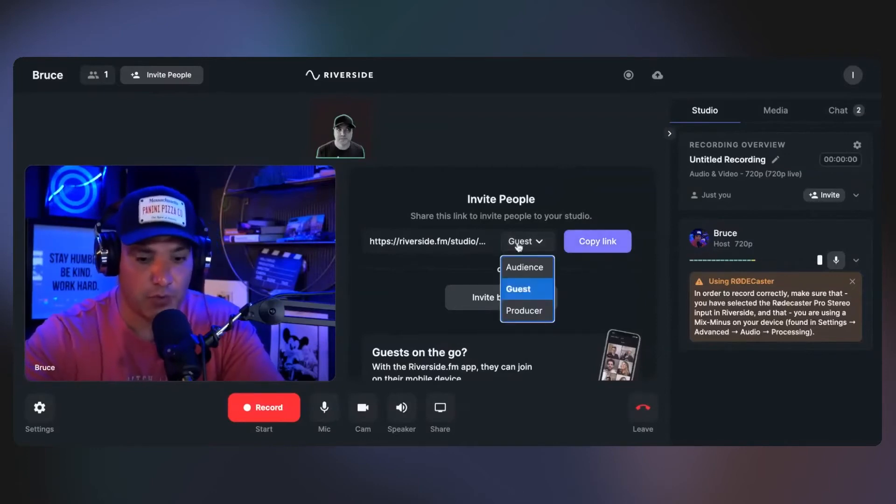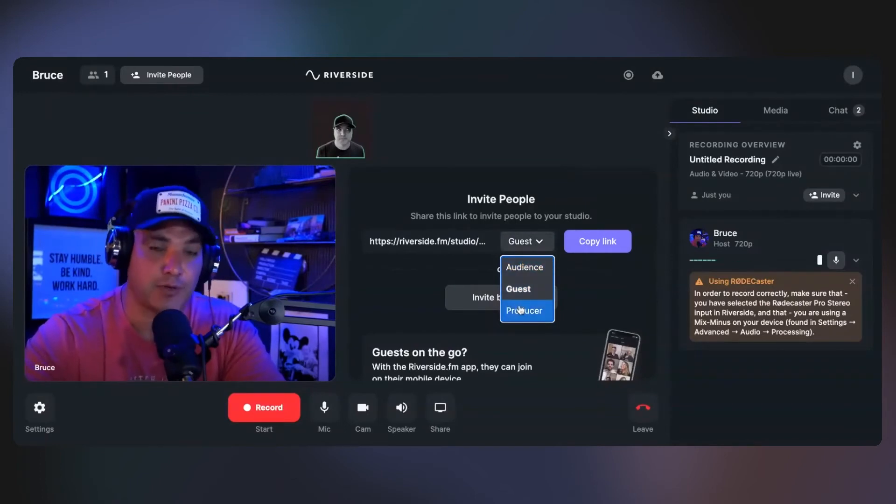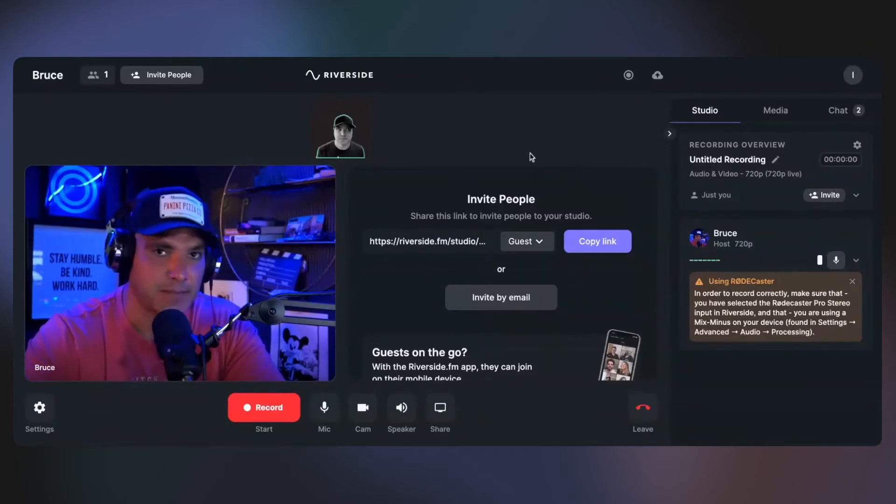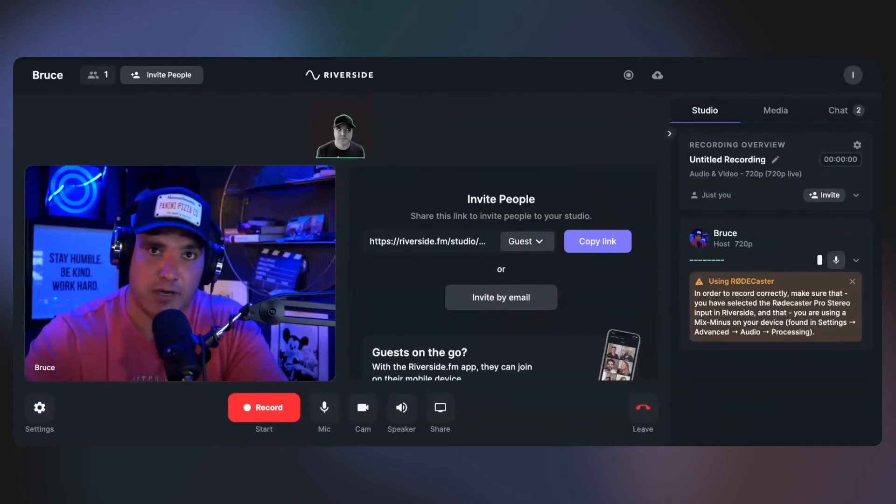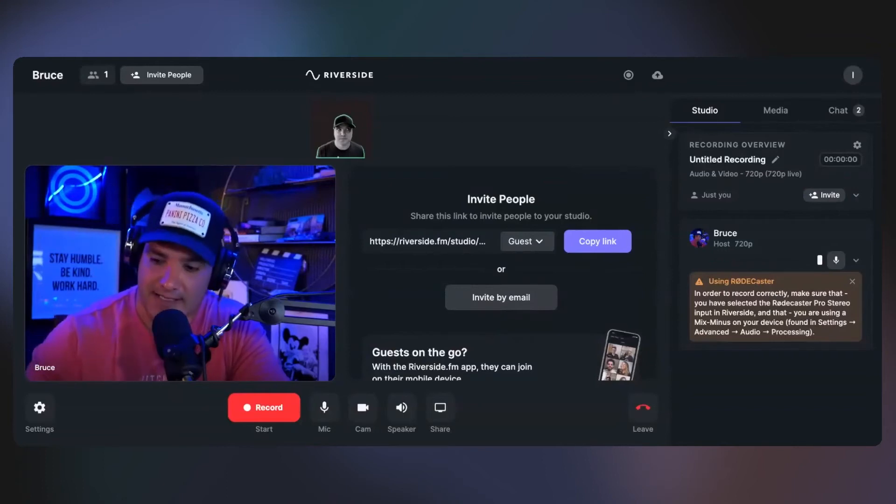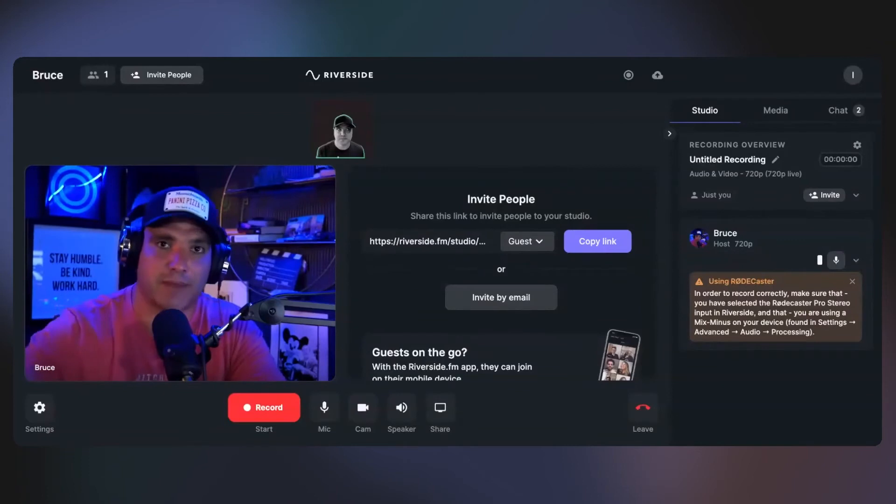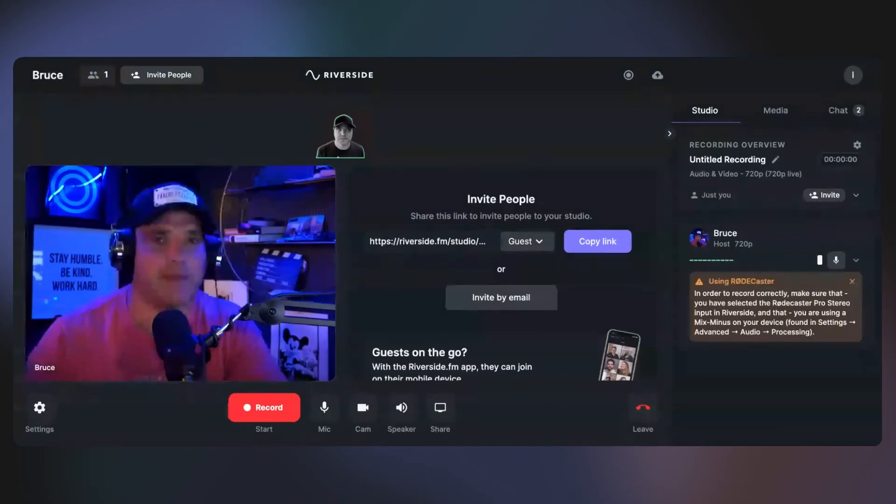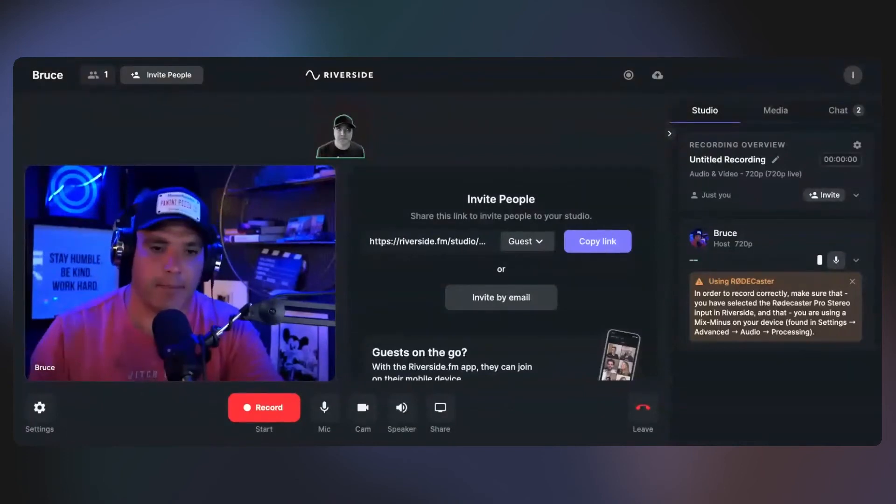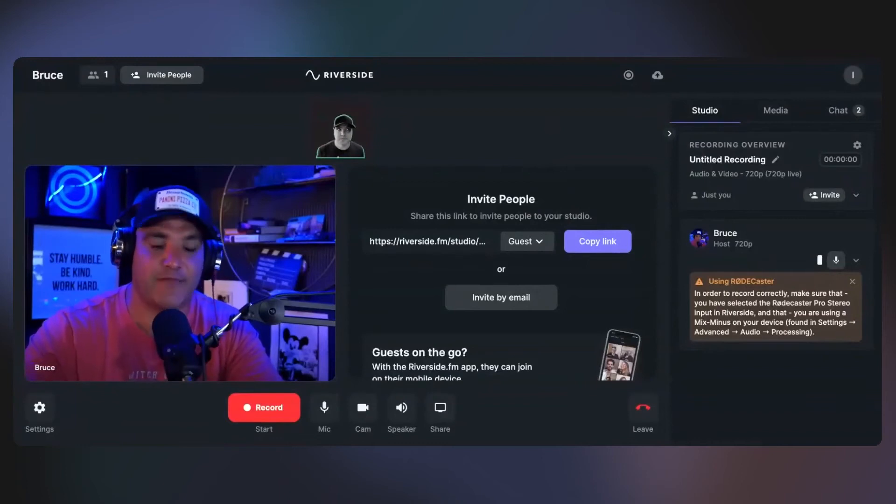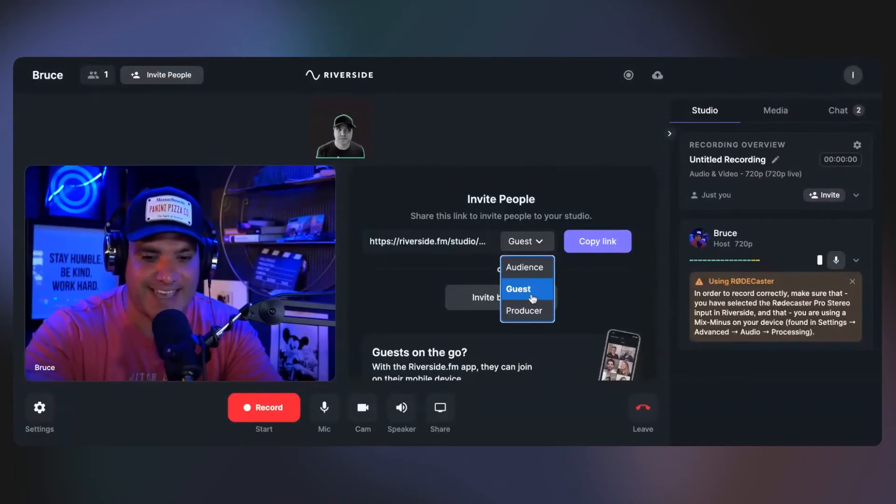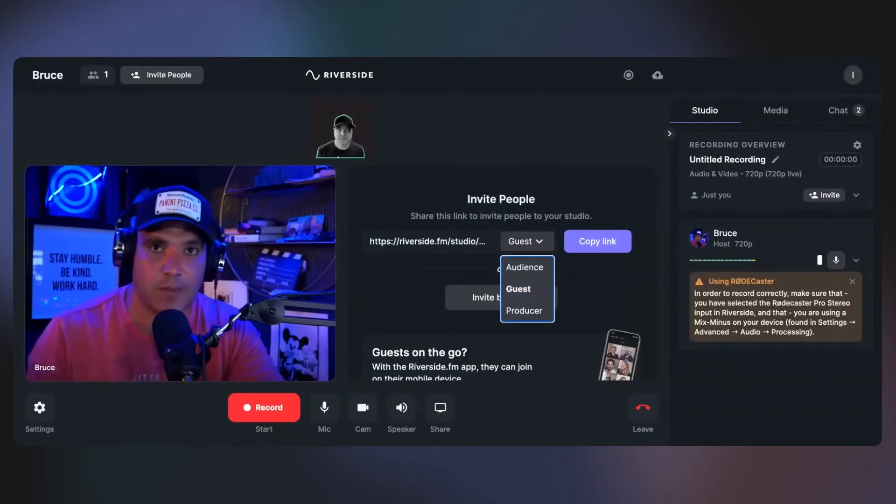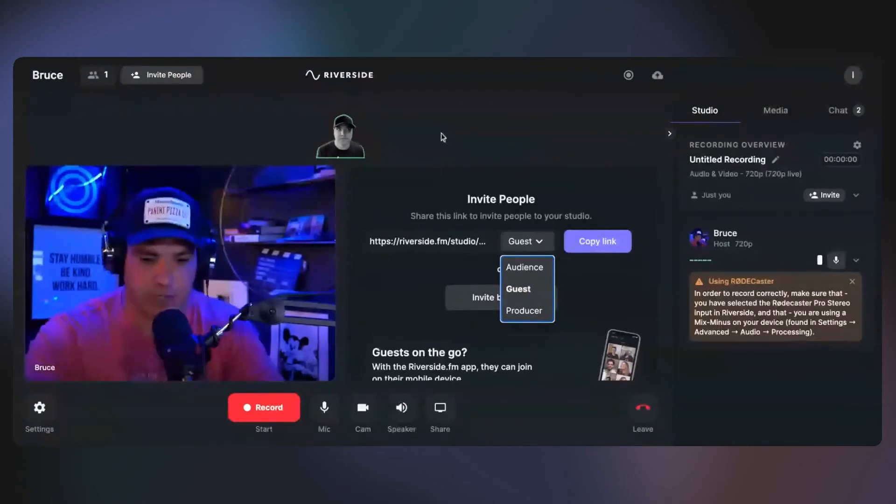The cool thing about Riverside though is you can invite audience members and a producer. So if you have somebody that produces your show for you that's not in the studio with you, you can send them a producer's link. Sometimes when I interview guests from technology companies, they'll have one or two people that is setting everything up for them and they want to hang on the interview. They can listen in to your podcast but not be on the screen. So it'll just be you and your guest on the screen.